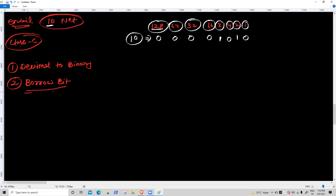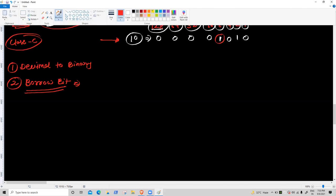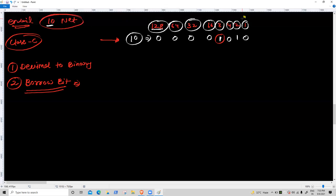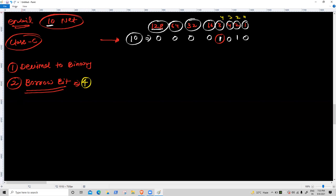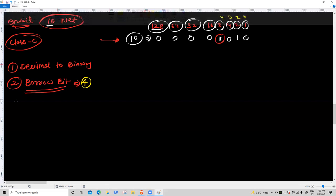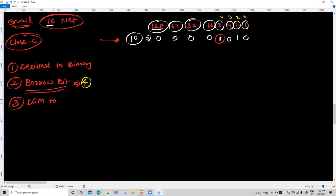Second task: borrow bit. Borrow bit means the first ON bit position number. When we do decimal to binary, which bit is first ON? That bit's position number: counting from the right, one, two — so borrow bit is four.